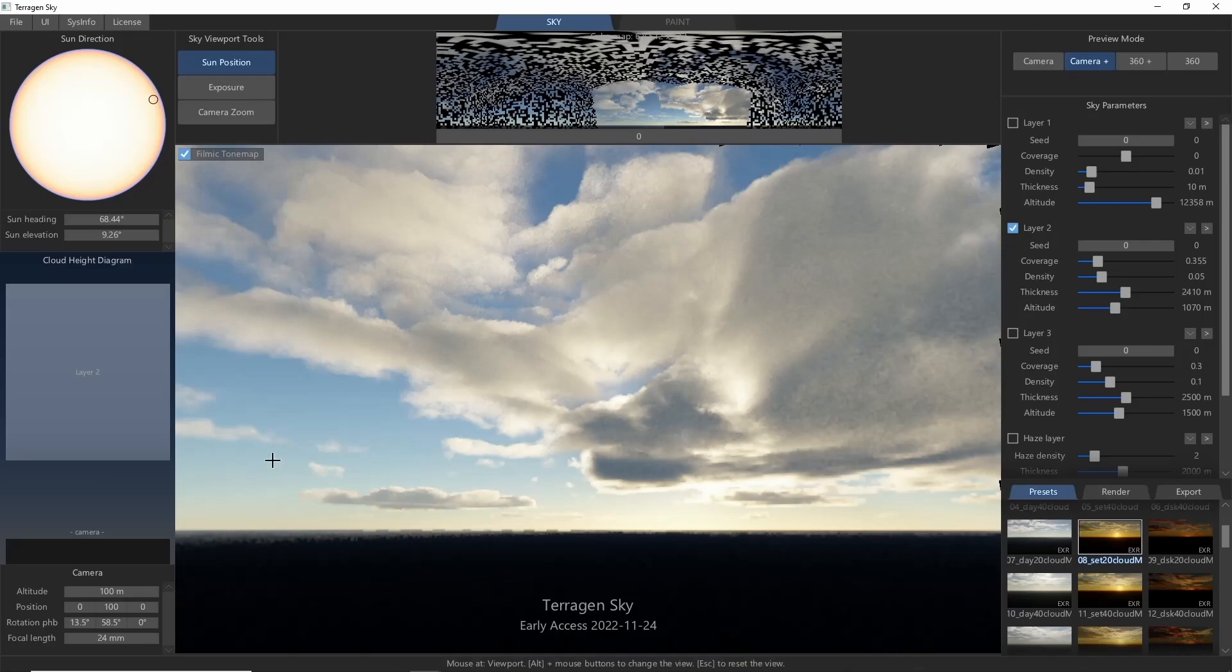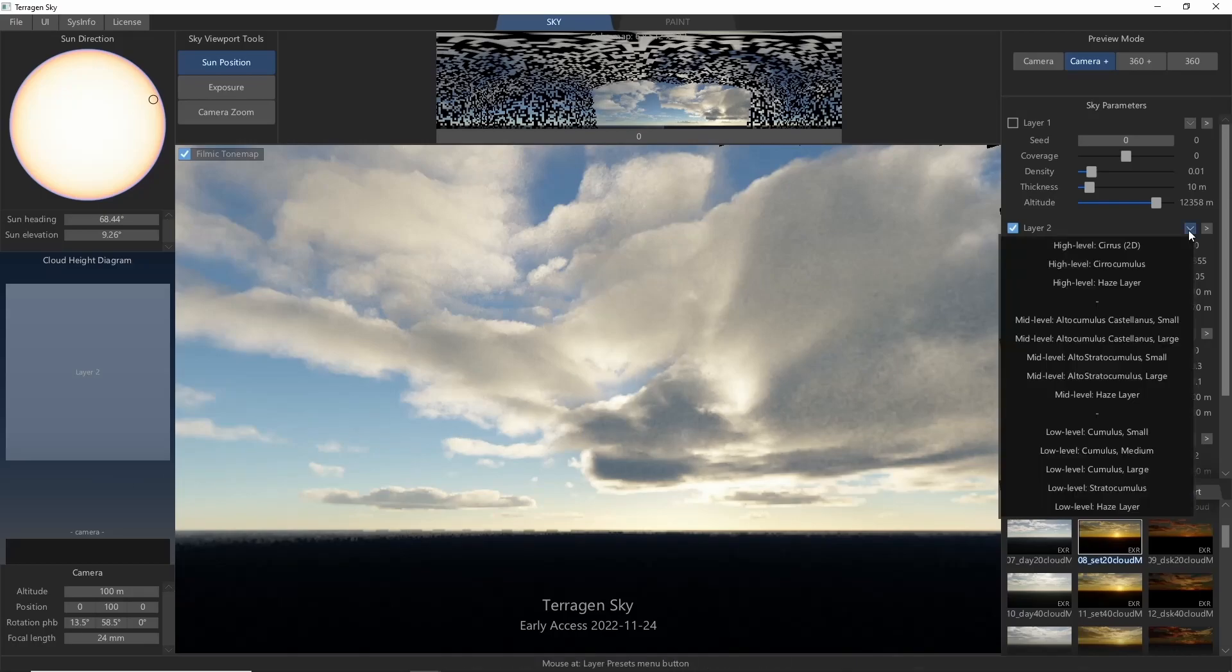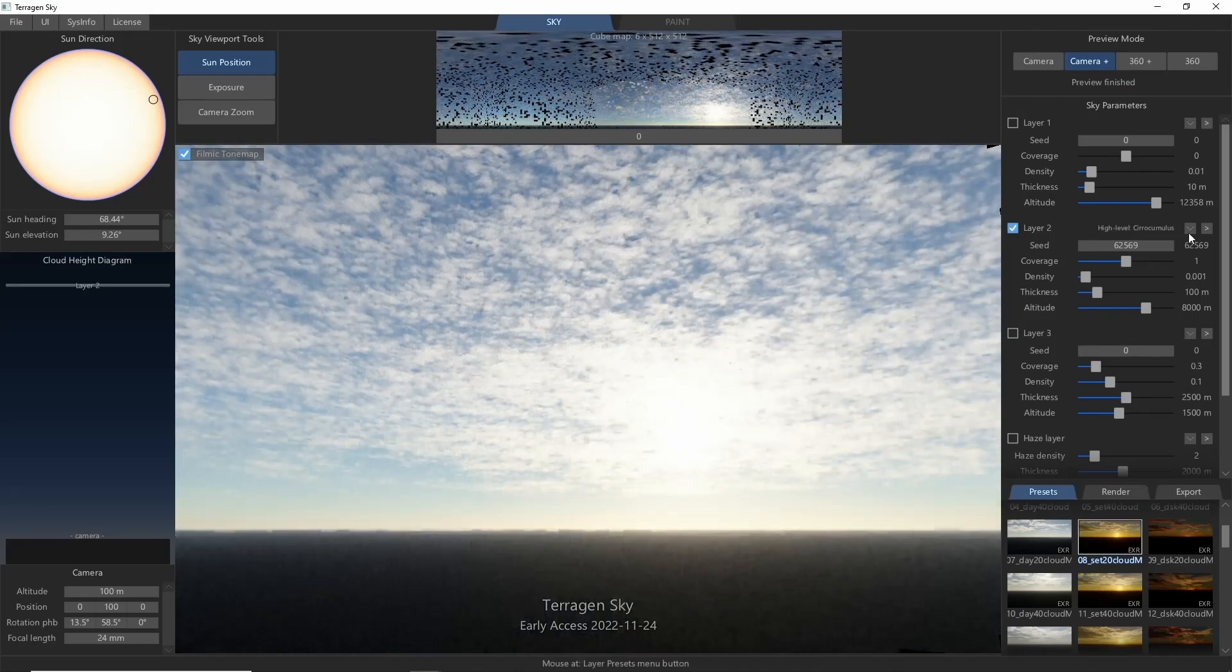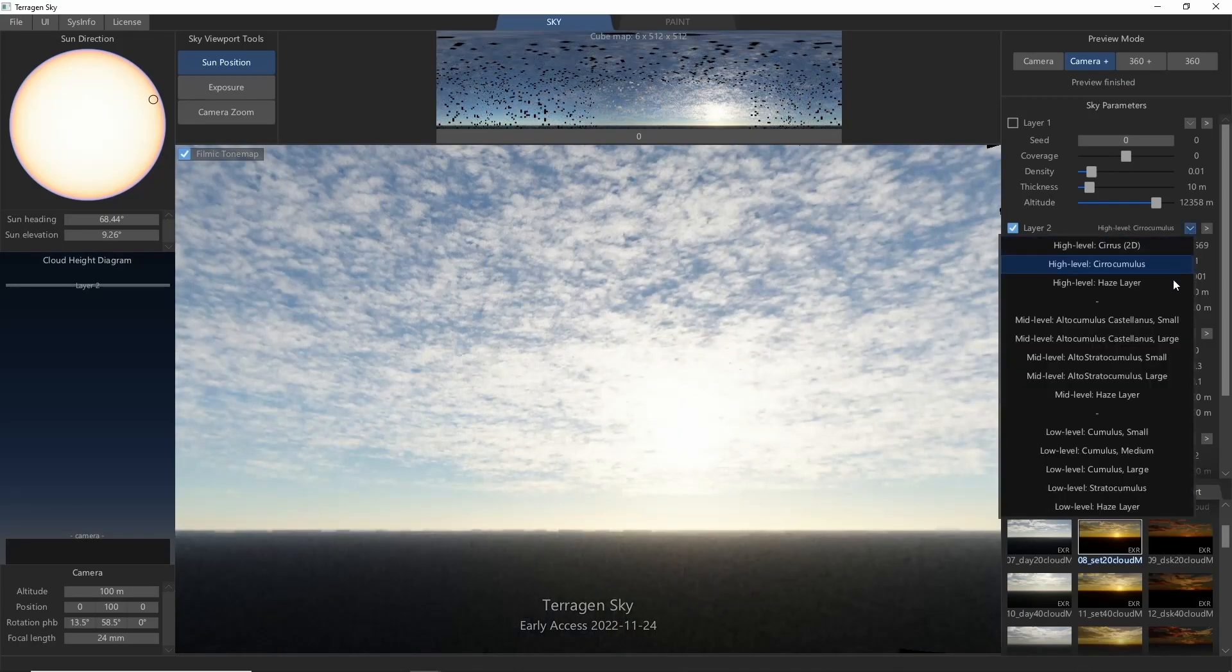You can even bring in Terrigen's preset cloud types. For example, Serocumulus or Altocumulus.